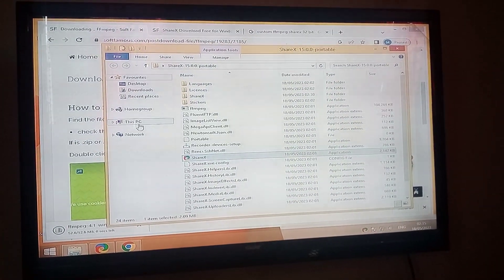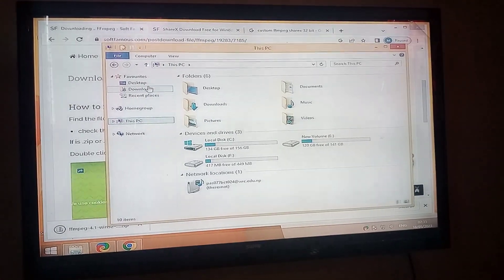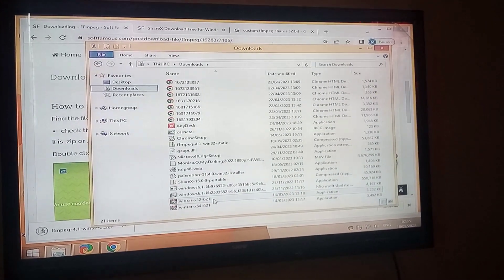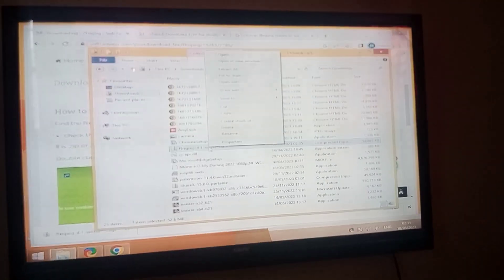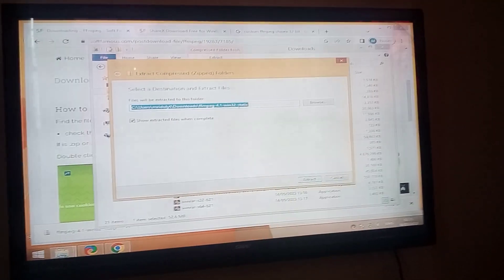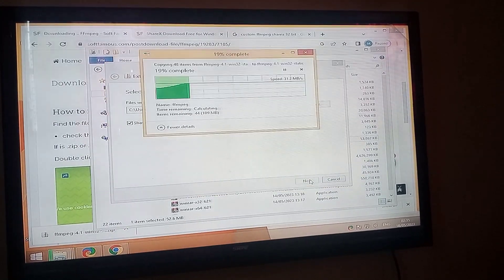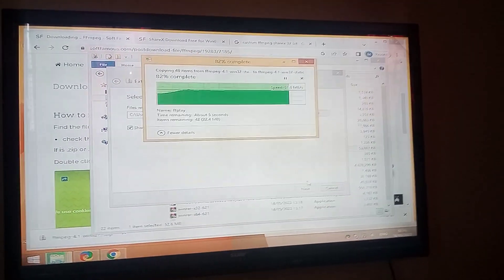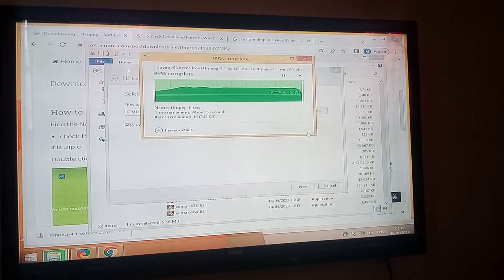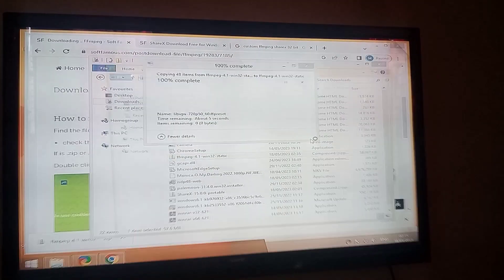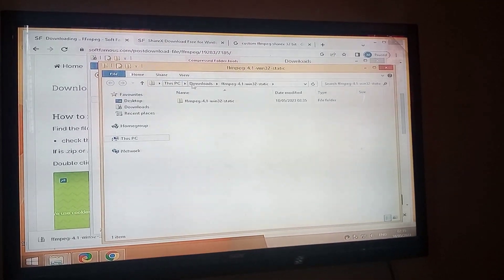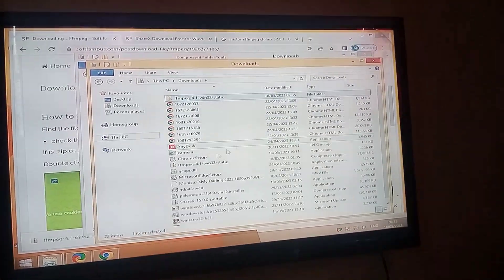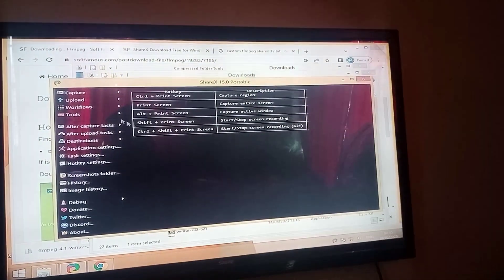We have successfully completed our first step which is to download FFmpeg. Now we are proceeding to second step which is to add this FFmpeg to ShareX. First of all, quickly unzip the FFmpeg. In your download folder, we have successfully extracted the folder.